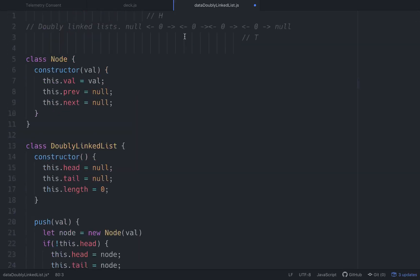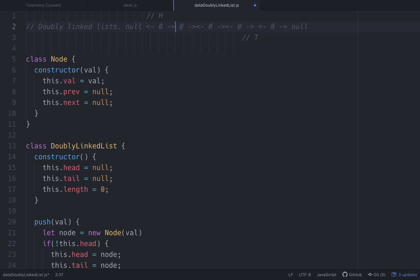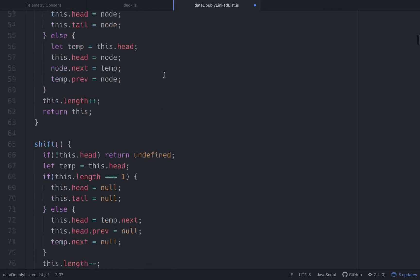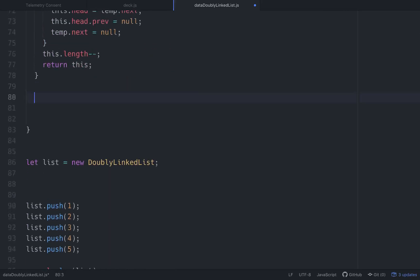So if we were inserting — let's say we wanted to insert a node right here — we would have to point a pointer to the next one and a pointer back. Let's get to it. The insert method is going to take an index and a value.